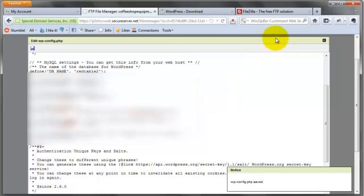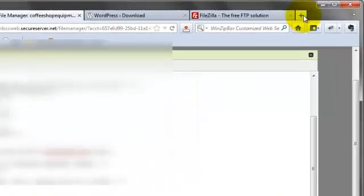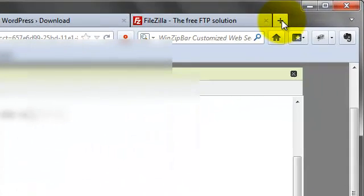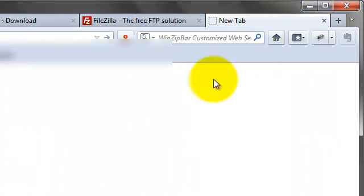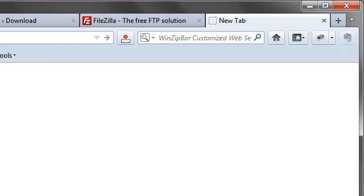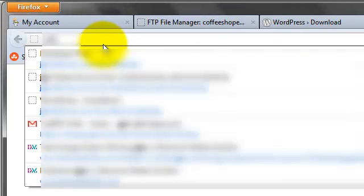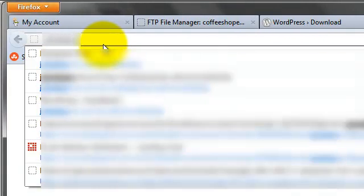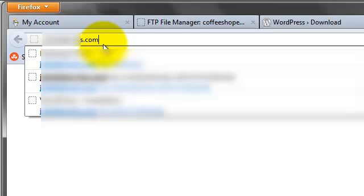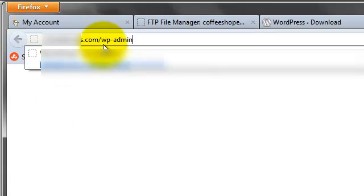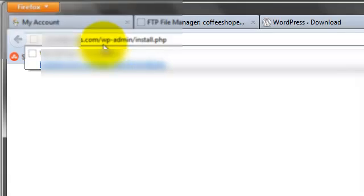Now we're going to go over to our actual domain. It's actually live and online right now. We're going to type in the domain backslash wp-admin backslash install.php. Enter.